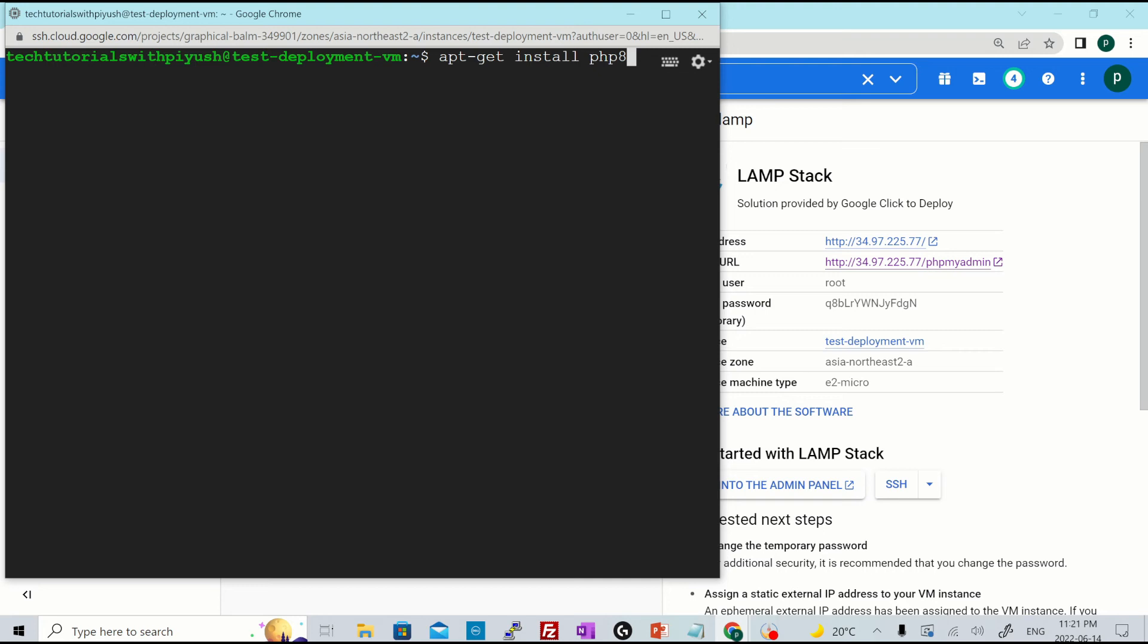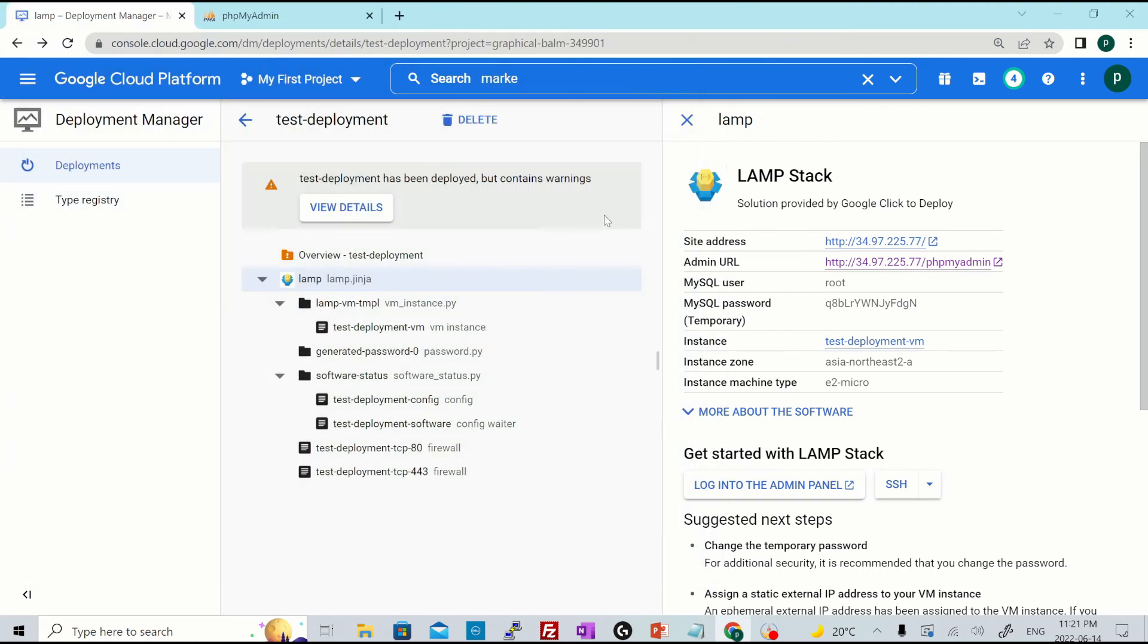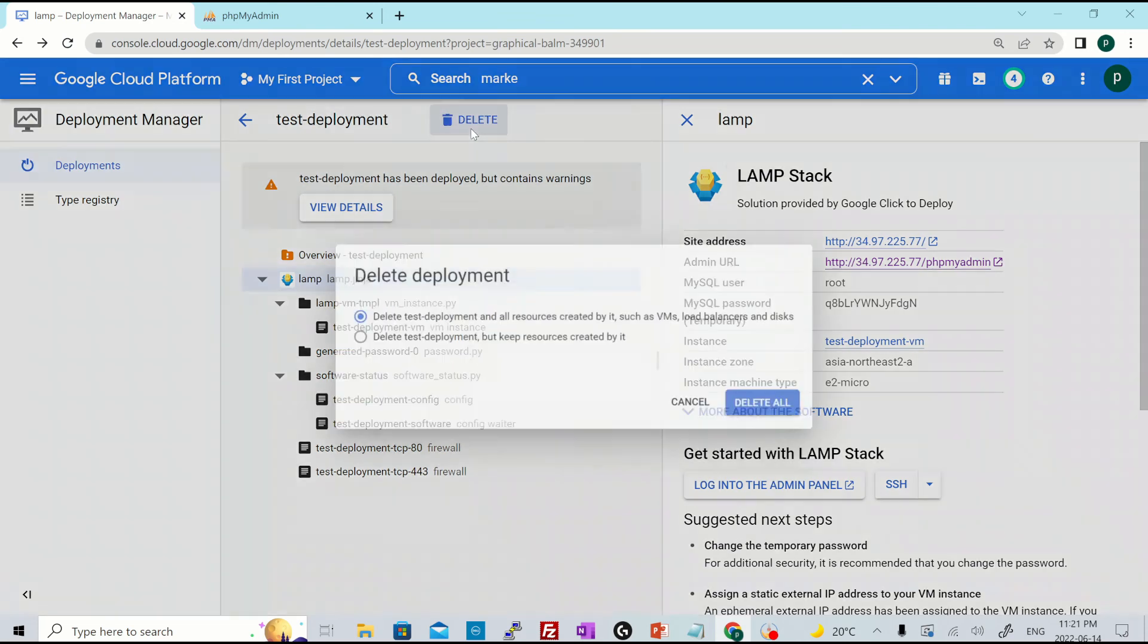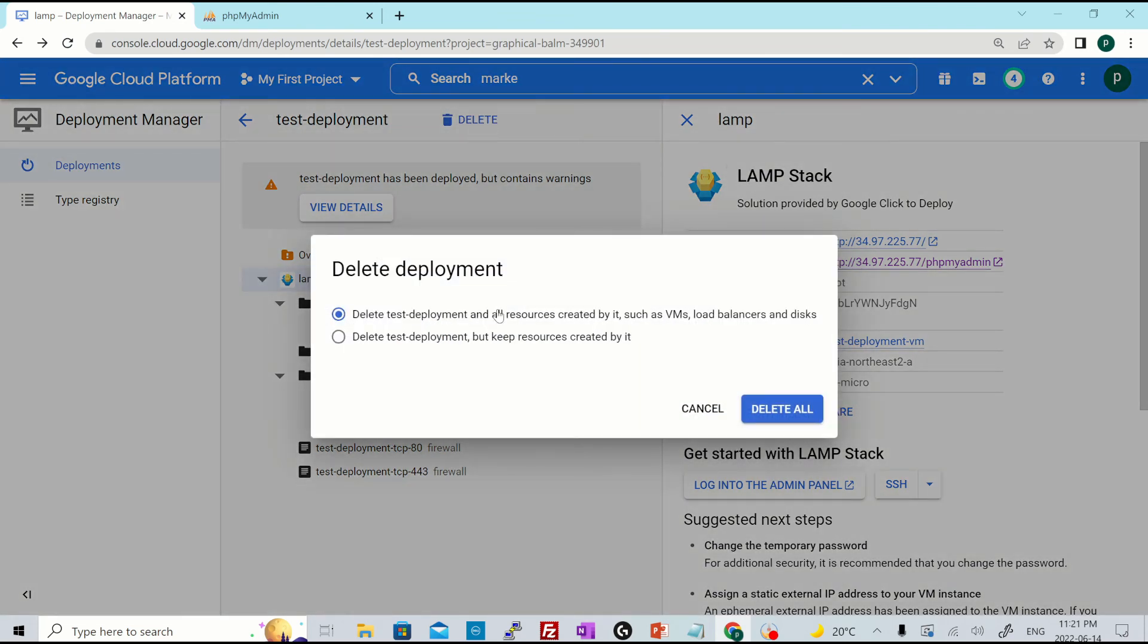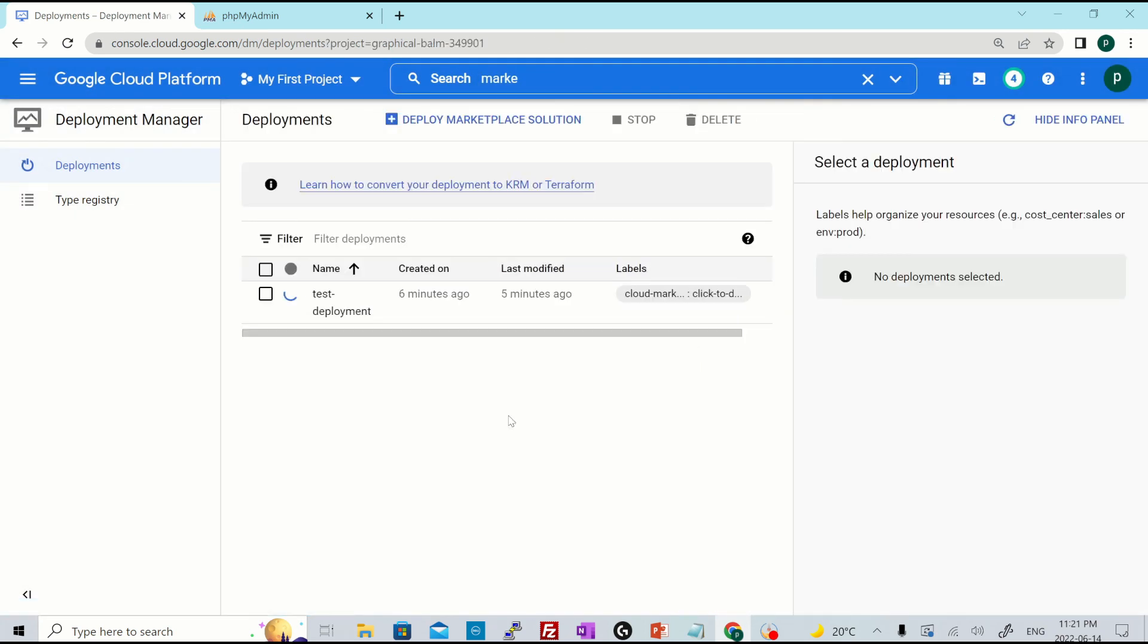So mostly it is intended to be used as a isolated production ready system. And if you need to upgrade the version of a software package, you would have to redeploy the package using a different cloud marketplace image. So let's say you don't want to use the services anymore due to any particular reason, you just hit over here, delete, and then it will ask you two options, whether you want to just delete the deployment, but keep resources created by it or delete the deployment as well as all the resources created by it. So I'll just select the first version and hit delete all.